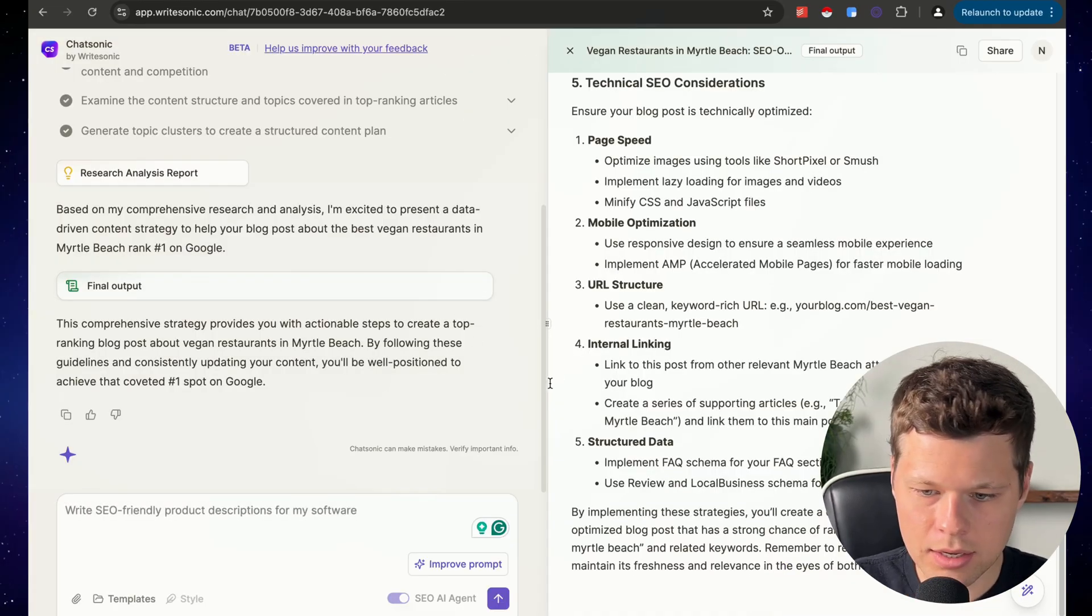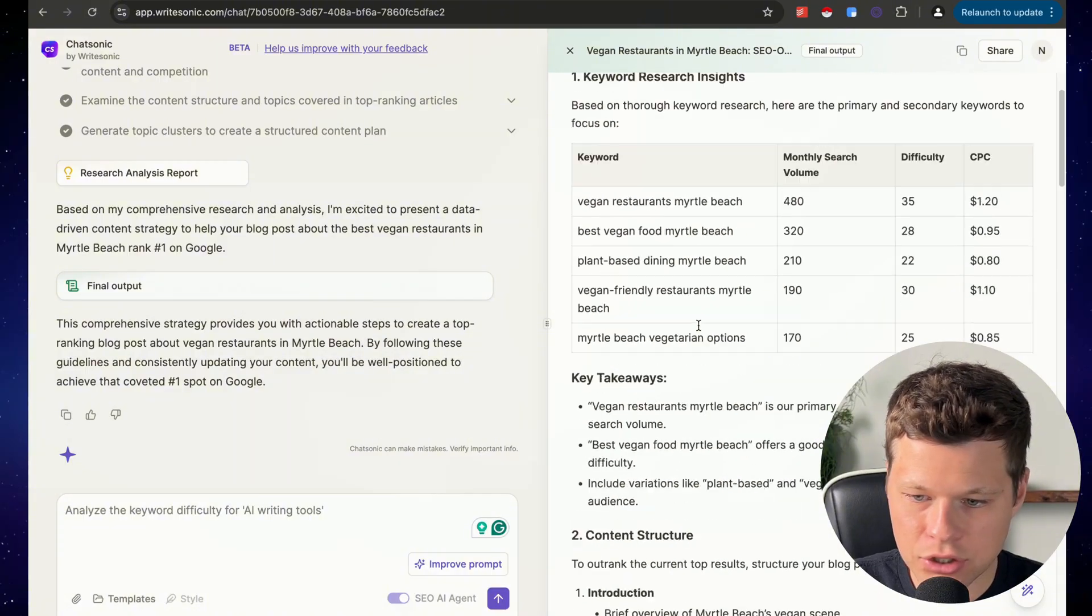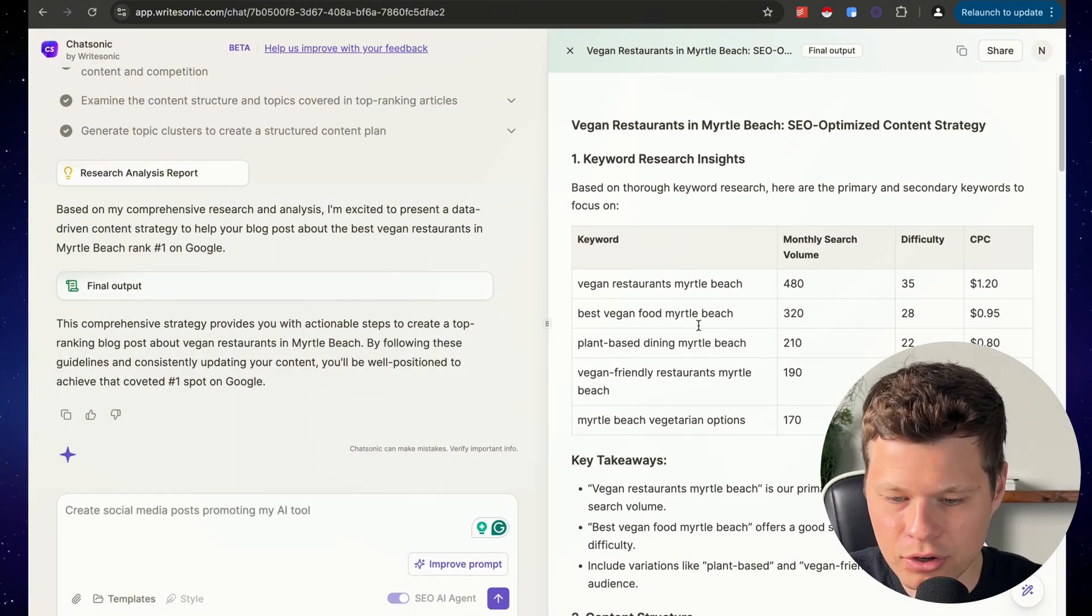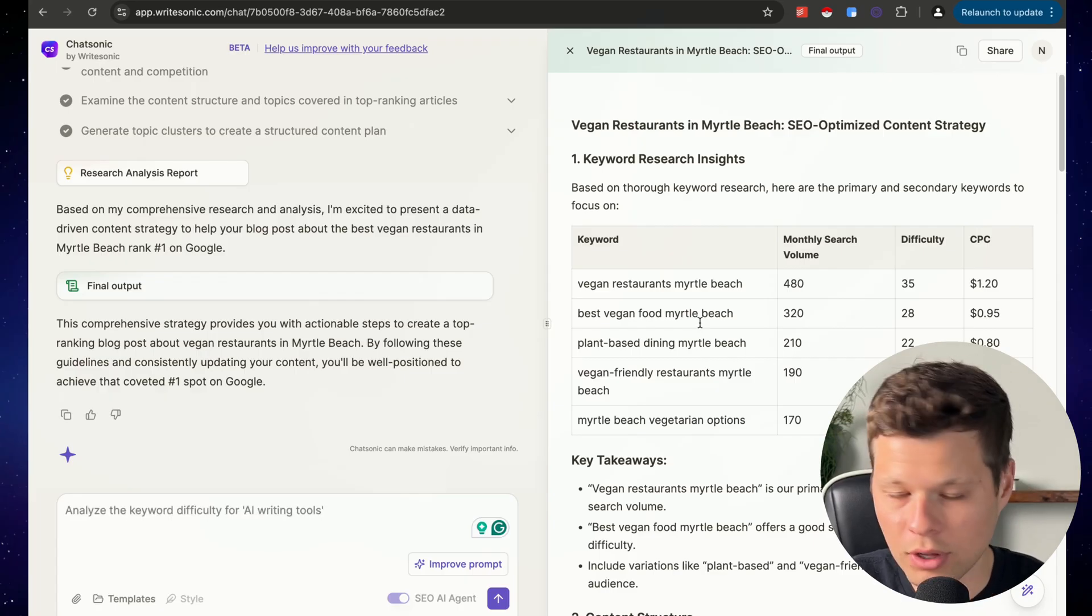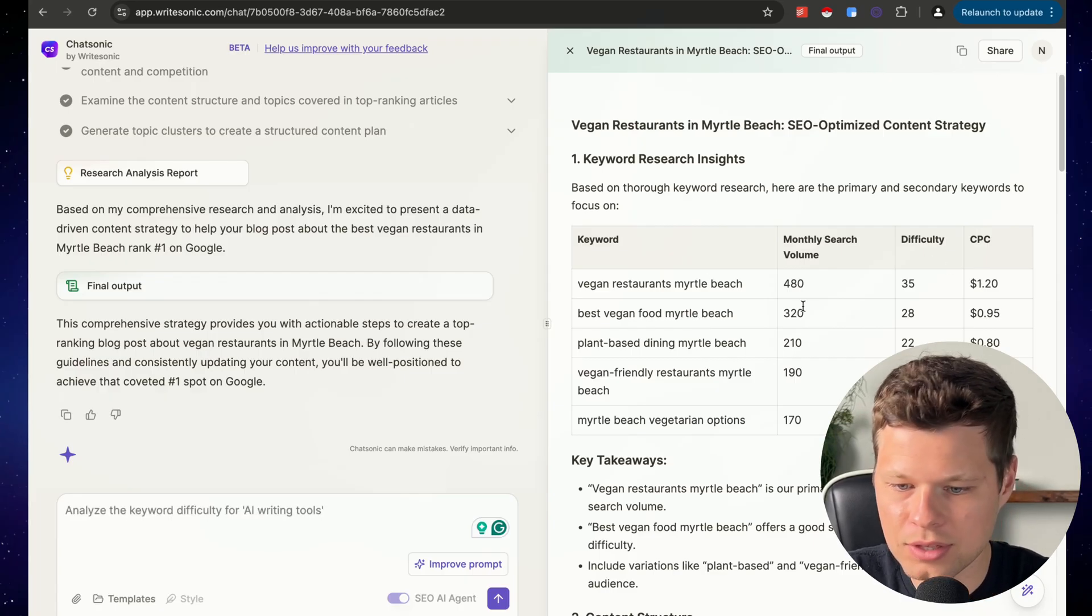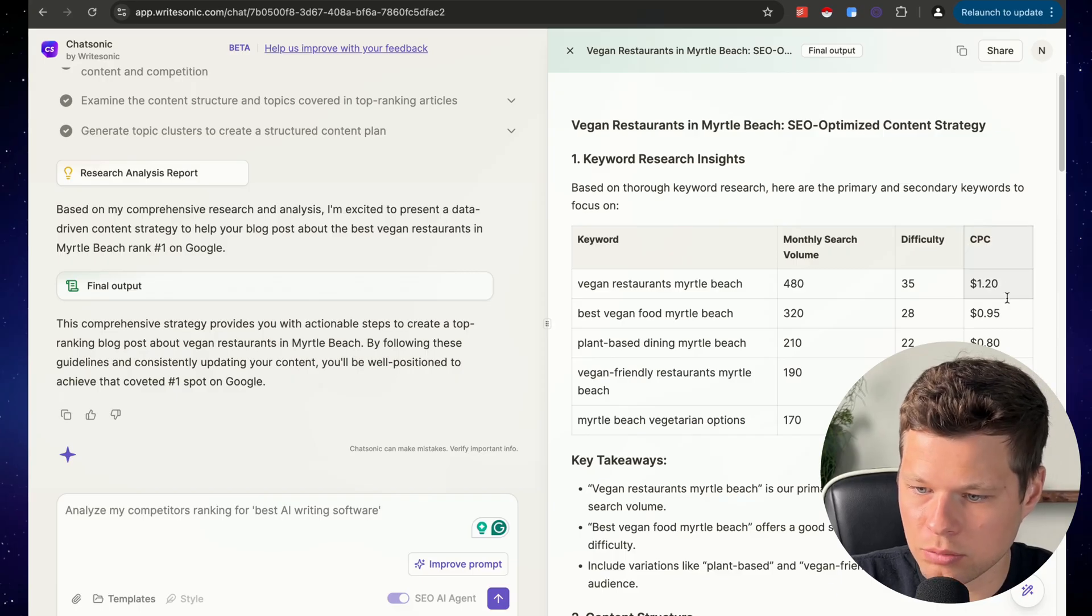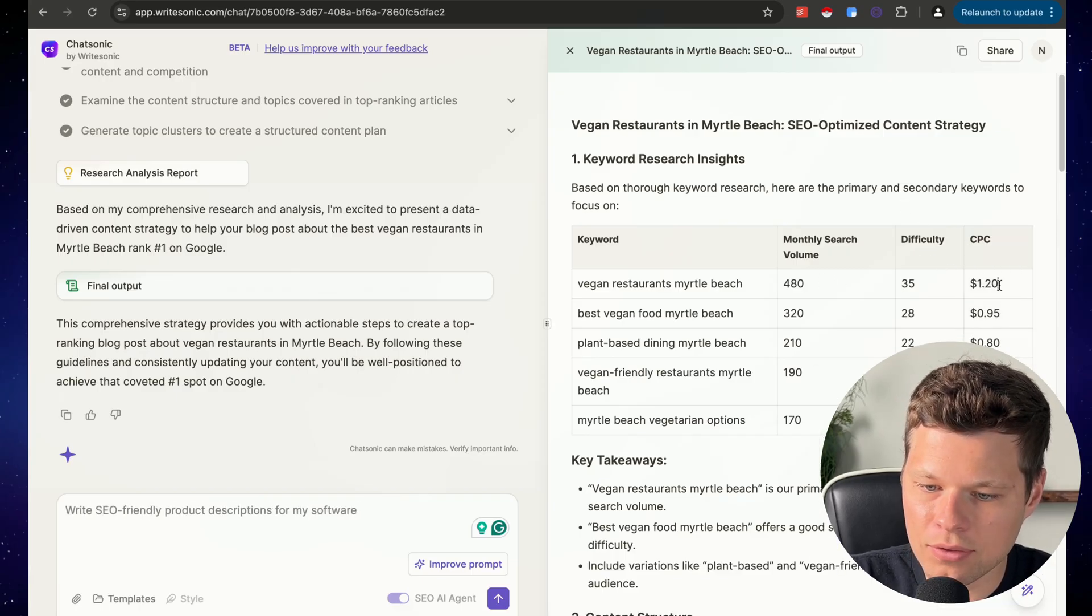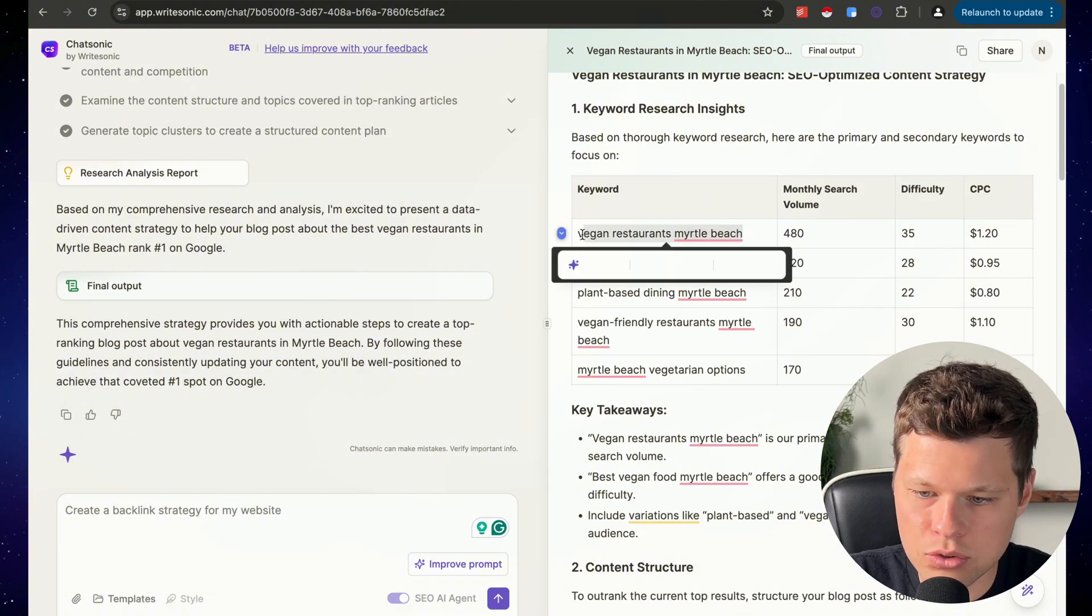Now that took a little bit because it was pulling all of this data and information, but it just gave me my report. And this isn't just some other chat GPT spit out of like, yeah, you should use relevant keywords. It's actually giving me the real keyword research, the cost per click, the actual difficulty, the amount of searches, all of this data that I can use.